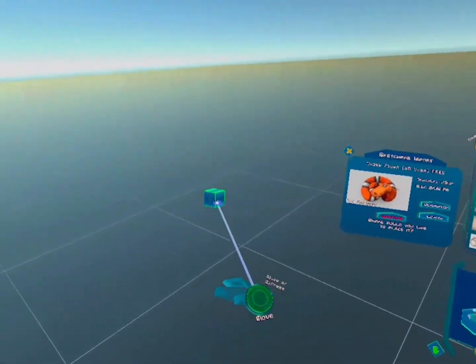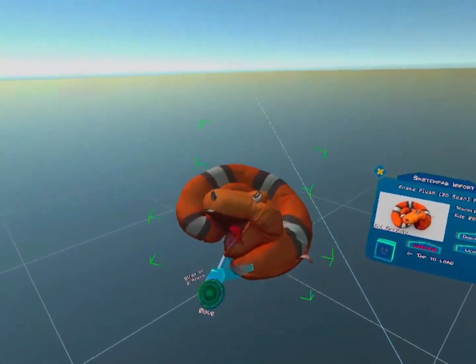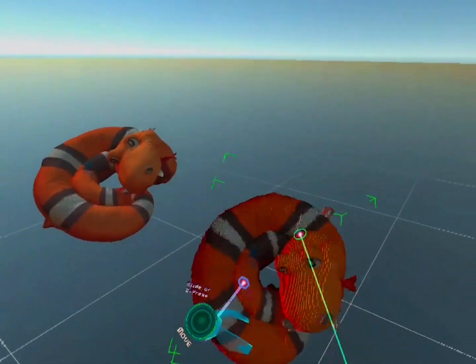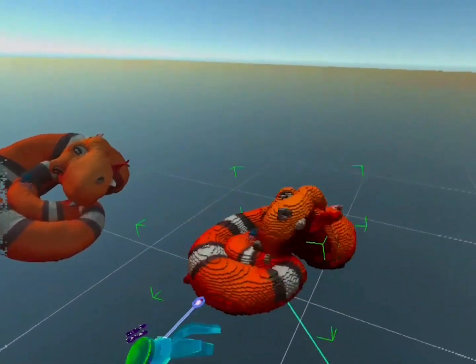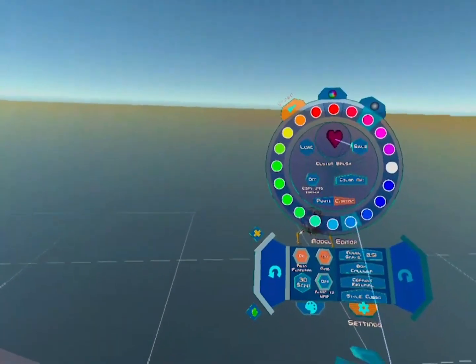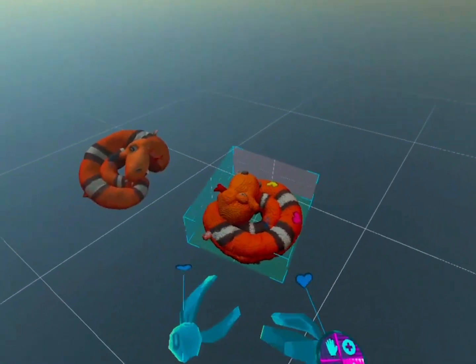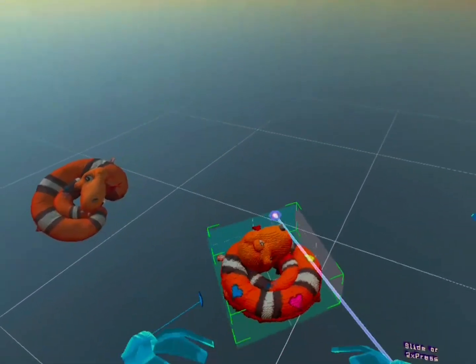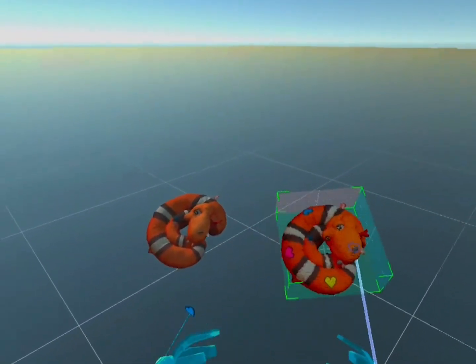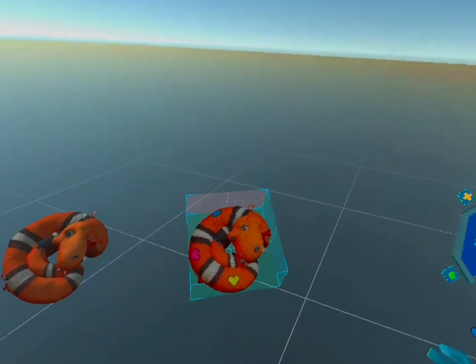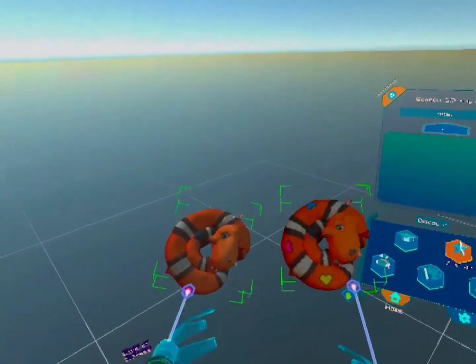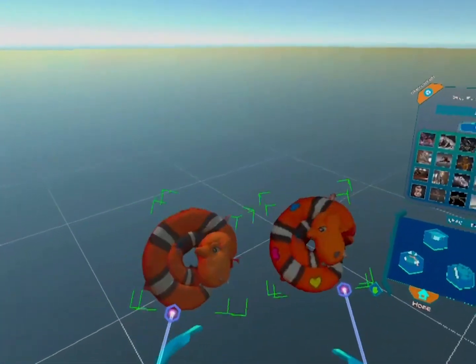Anyway, this is just a little glimpse of update 4, so give us a follow because we're gonna be showing you how you can voxelize your 3D models and we're also gonna be showing you our Oculus Quest build. So stick around!